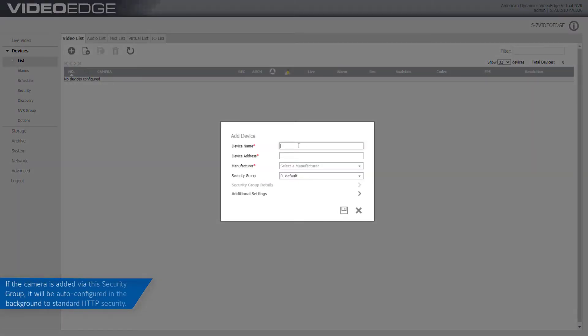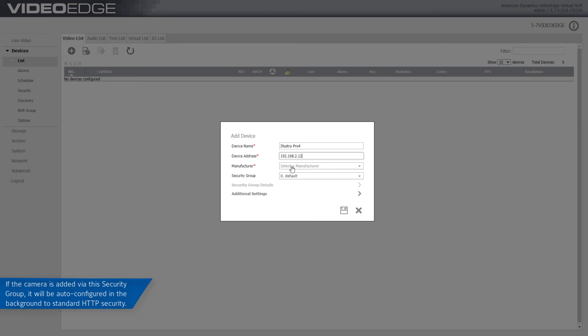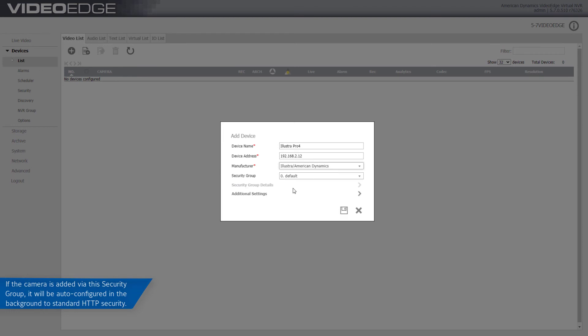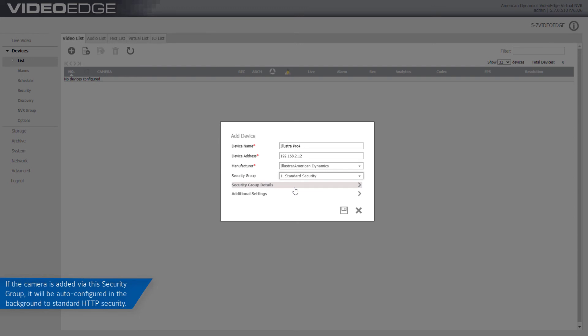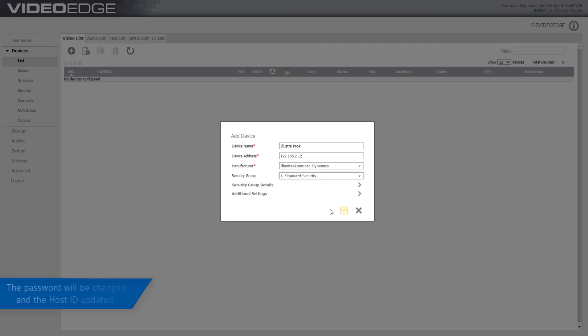If the camera is added to VideoEdge via the standard security group, it will be auto-configured in the background to standard HTTP security. The password will be changed and the host ID updated.